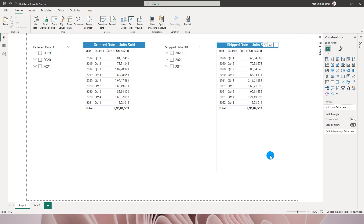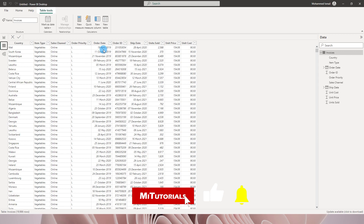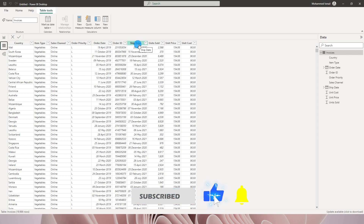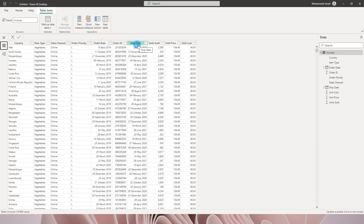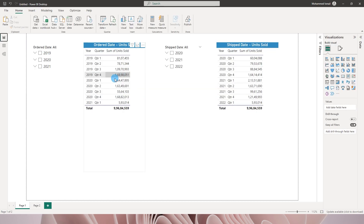Hello everyone and welcome to my channel MI Tutorials. In this tutorial I'm going to teach you how to deal with two different date fields in your dataset. For example, in my dataset I have order date and ship date, and I want to calculate the units sold by order date and by ship date. For instance, in the year 2020 quarter one, I want to know how many units were ordered and how many units were shipped in the same time period.